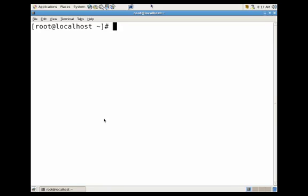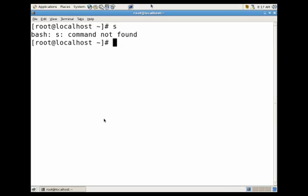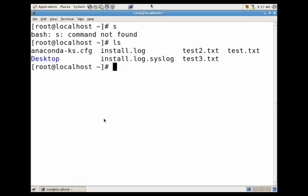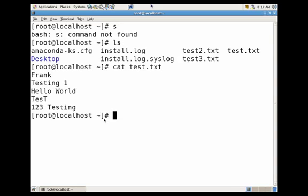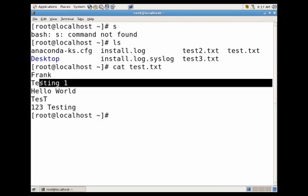Let's go ahead and look at one of our files, cat test.txt. You'll see here we have a couple of lines, some with one column. For instance, the first line, Frank, only has one column. The second line has testing1, which is two columns. Then hello world, test, and 123 testing.